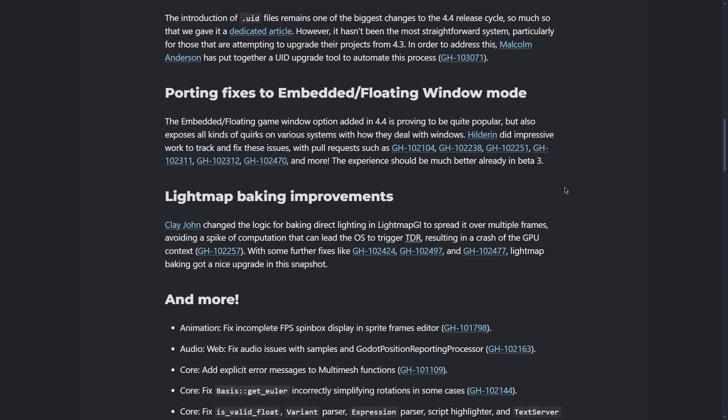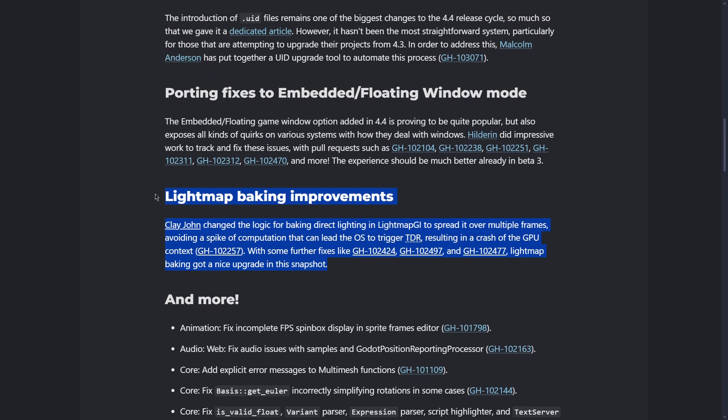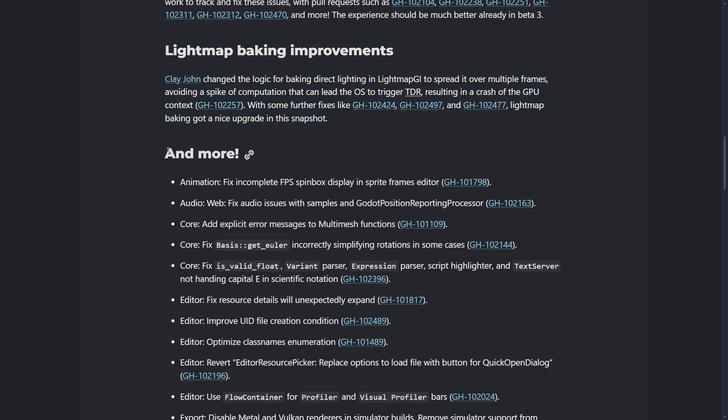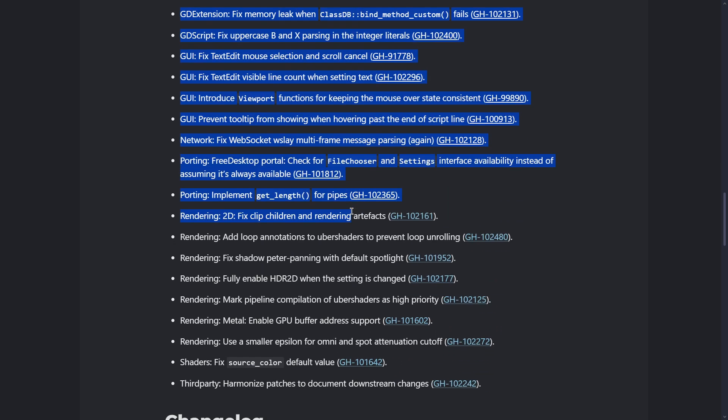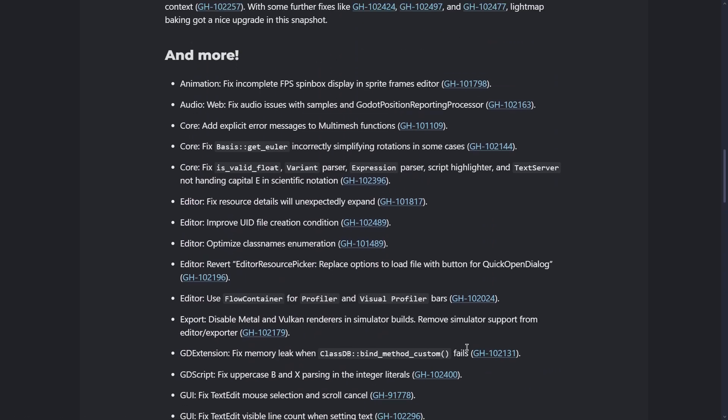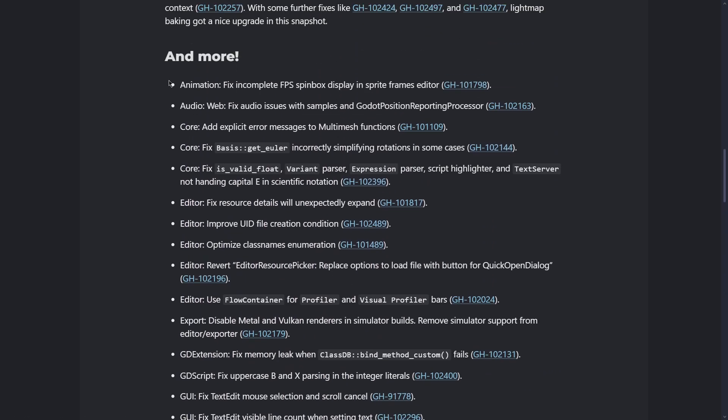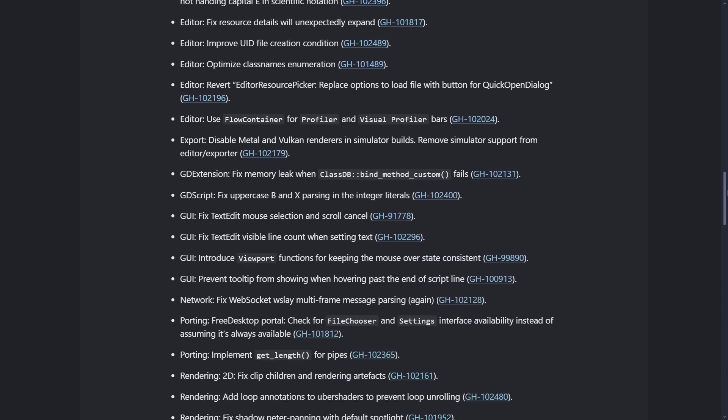Also here, some basic improvements in the light map baking, more specifically. And also you have even more things that are worth mentioning for some of you, worth reading, but I didn't find anything that I would say the general Godot user will take advantage of.